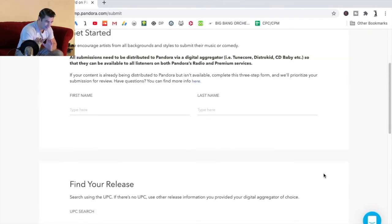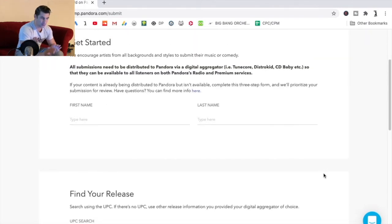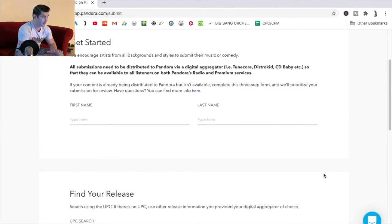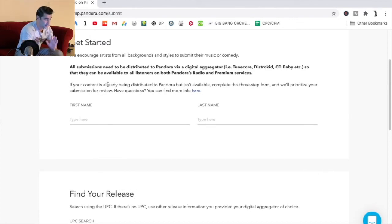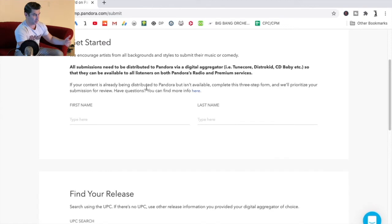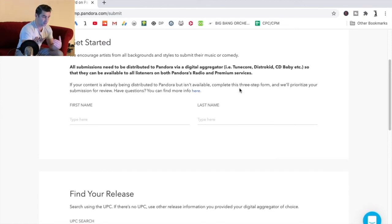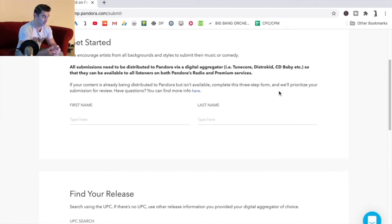So you can't really add your music onto Pandora manually anymore. Even as it says here, if your content is already being distributed to Pandora but isn't available yet, complete this three-step form and we'll prioritize your submission for review.